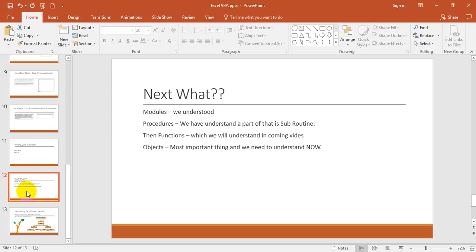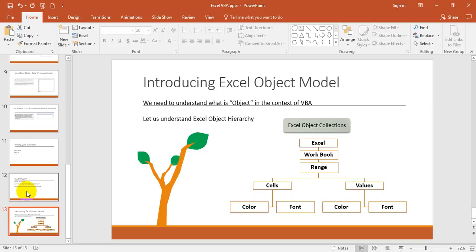Now I will read out something. In Excel, an object can contain another object, and that object can contain another object. Excel VBA involves Excel objects hierarchy. Confused? No, it's very simple. Basically, it's an introduction to the Excel object model.